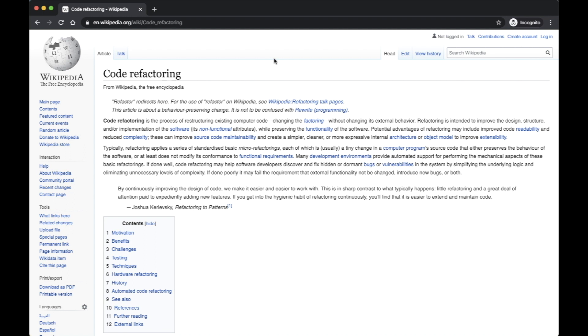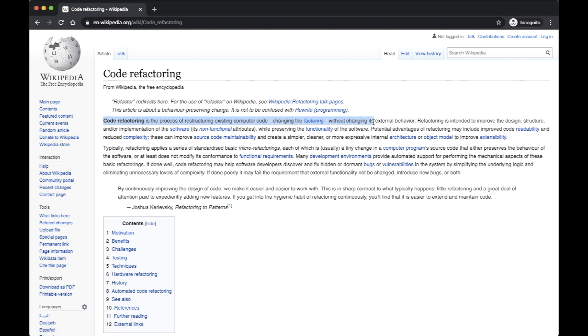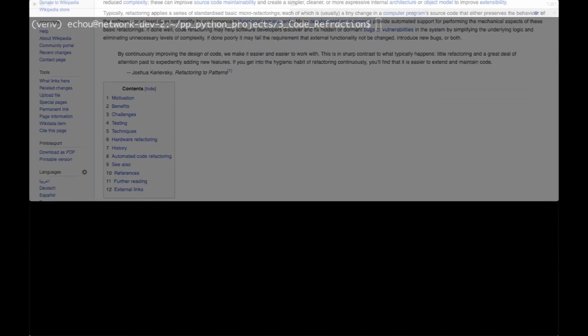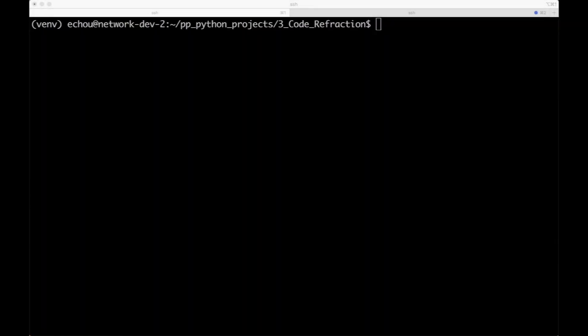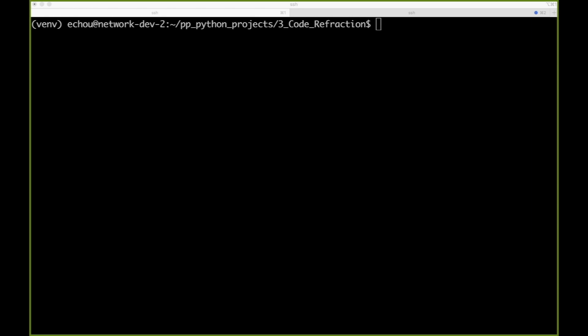I pulled up the Wikipedia page, and code refactoring is essentially the process of restructuring existing computer code — changing the structure without changing the external behavior. What it really means is that we want to make our code more reusable. My general definition is we want to hide the internal messiness from the external behavior, whether it's from our co-workers or our end users.